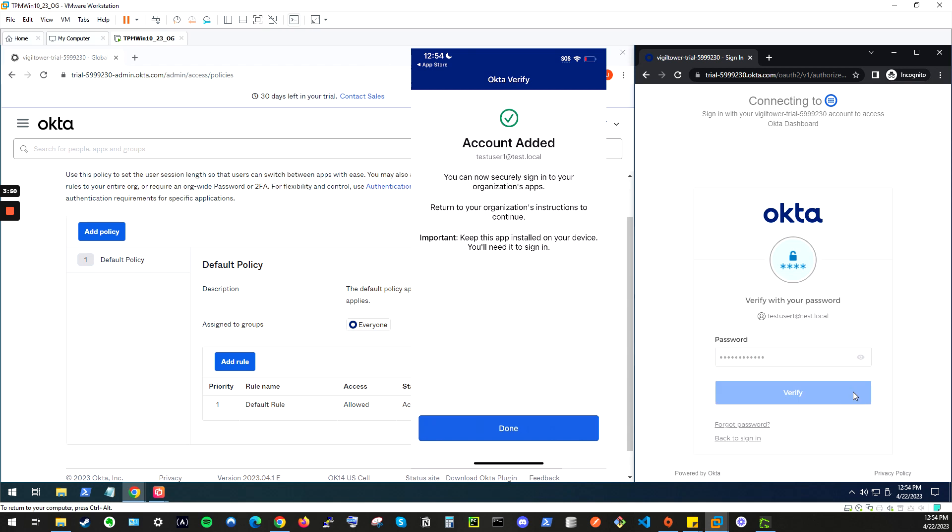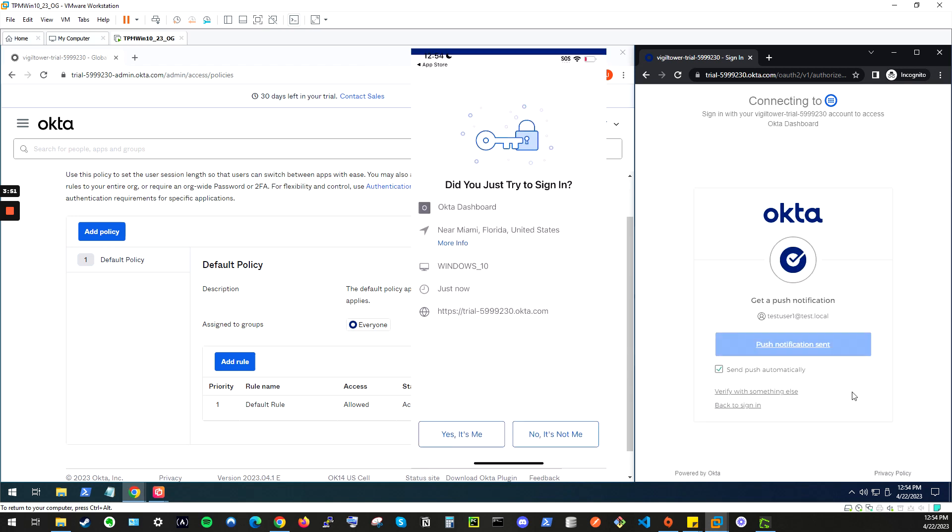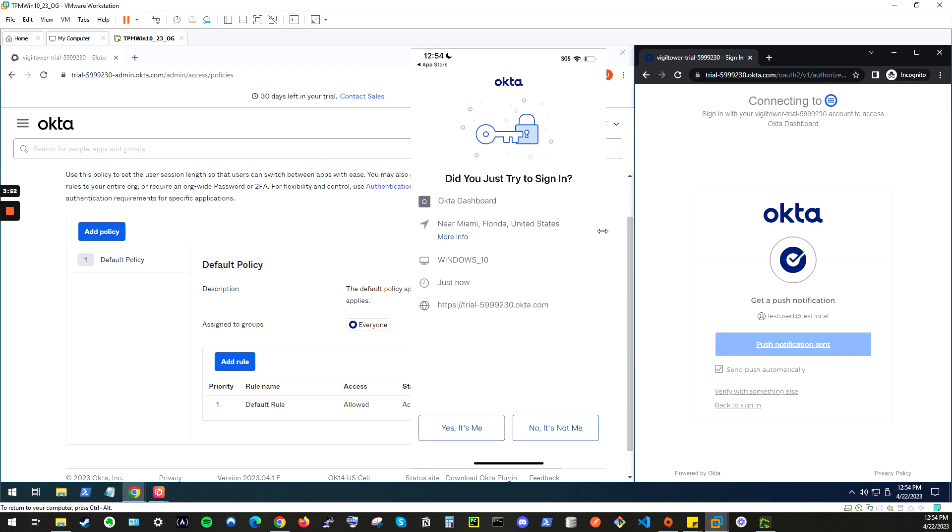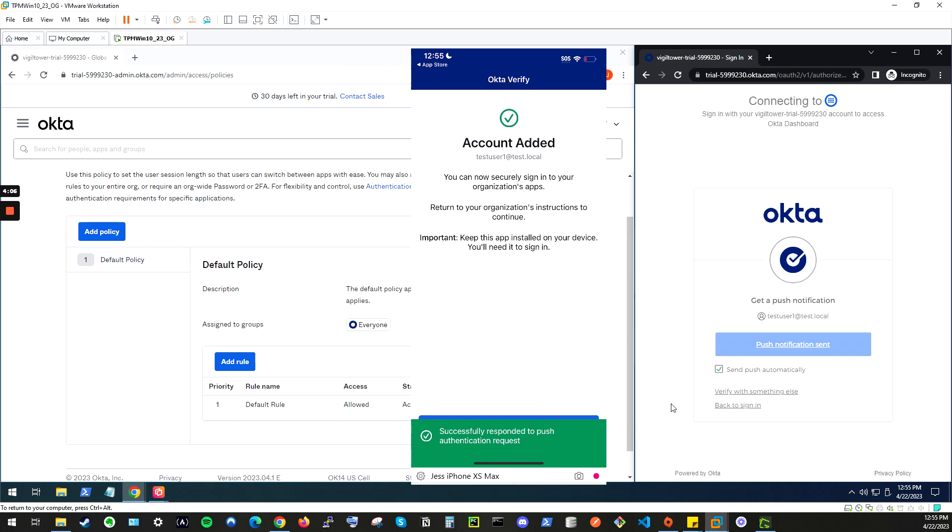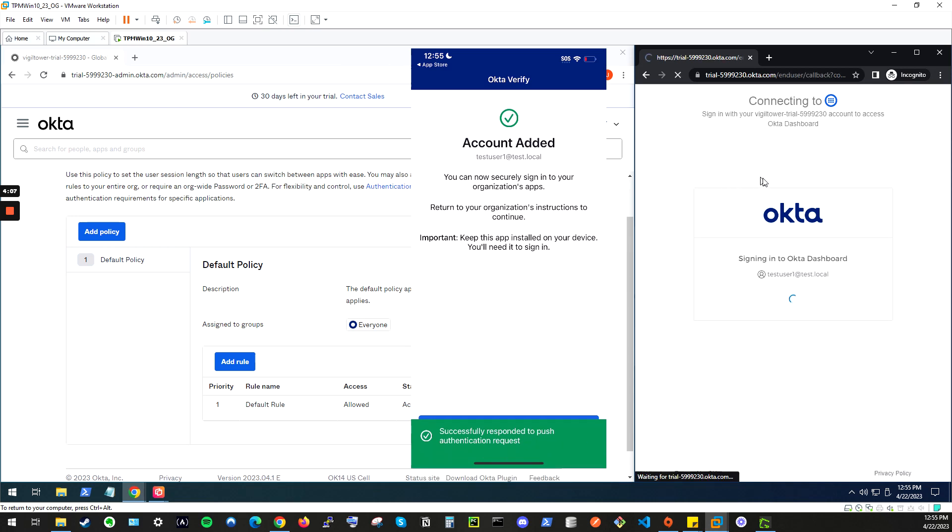Click verify. And now, we're being requested to sign in from our Okta Verify app. To complete the multi-factor authentication login, we're going to click yes, it's me from your phone. And it should successfully log you in. There we go.